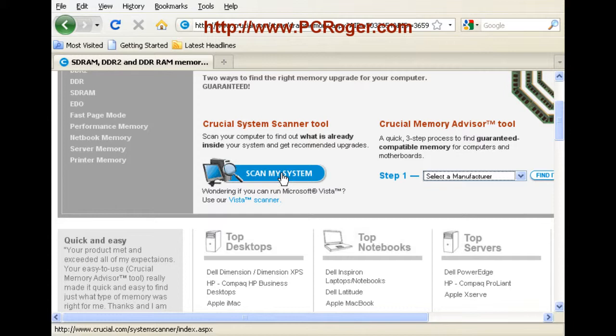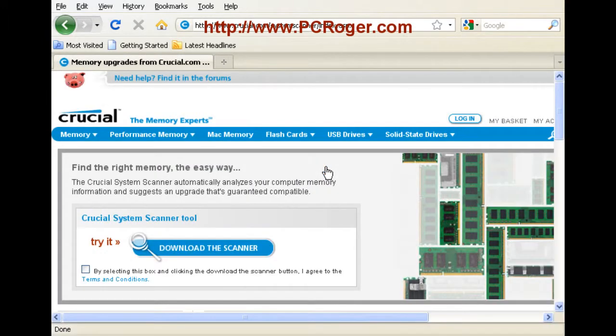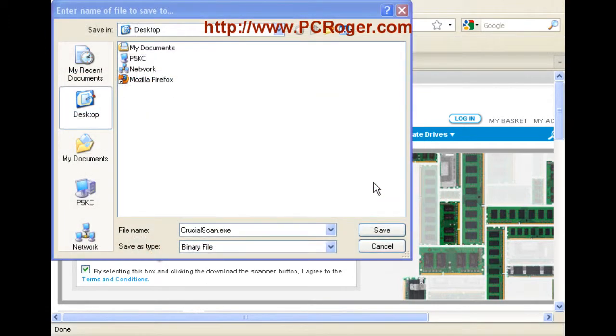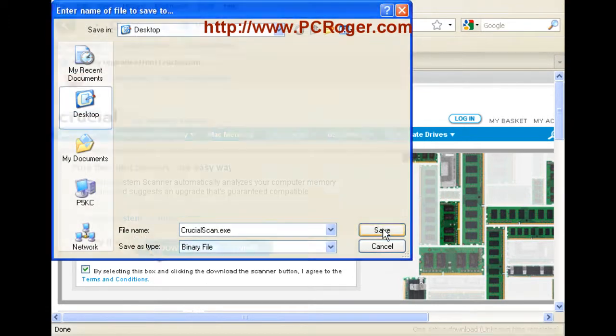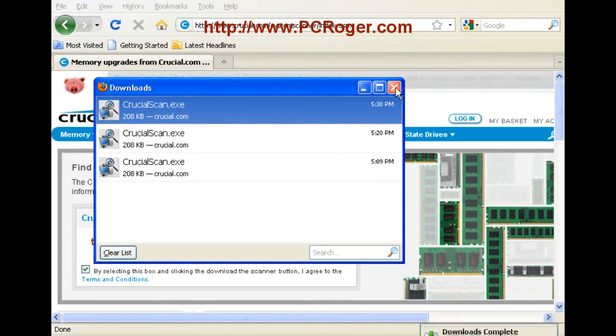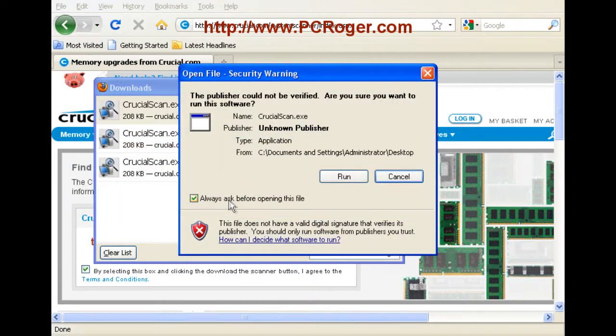We'll do scan my system. Notice they have a Vista scanner here separately, but we have XP. So we're going to click the scanner. Here we have to check the box to agree to the terms and conditions and then download the scanner. Just save the file to our desktop here. And with Firefox, we can just double click this or we can minimize the browser and find it.